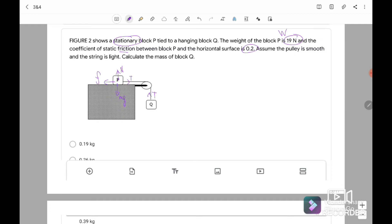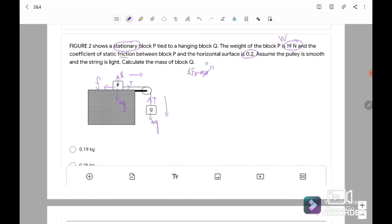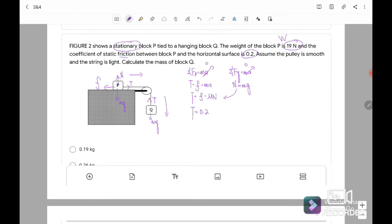For block Q, there is tension acting upward and Mg acting downward. We can construct three equations. For block P in the x-direction: Fx equals Ma where A equals 0 because it's stationary. So tension minus friction equals Ma. Therefore tension equals friction equals mu times N. For the y-direction of P: Fy equals Ma, and normal force equals Mg, so N equals Mg. We substitute: tension equals mu times N, where mu equals 0.2 and N equals Mg equals 19 Newton. So the tension equals 3.8 Newton.